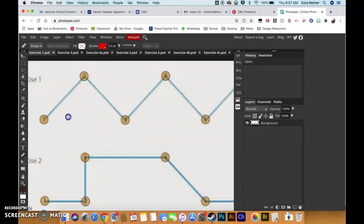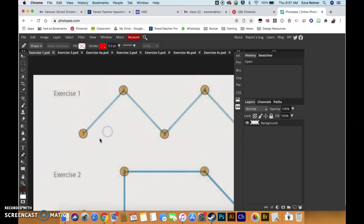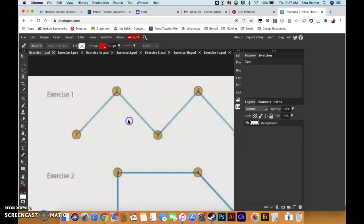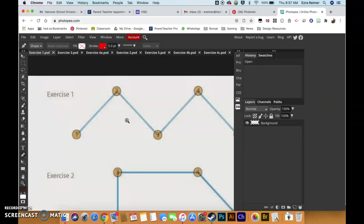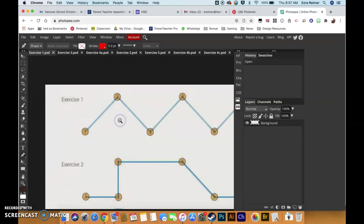Those three in combination allow you to move around your canvas. That's really important. So spacebar is the grabber, spacebar command or control if you're on your Chromebook is zoom in, and spacebar control alt is zoom out.